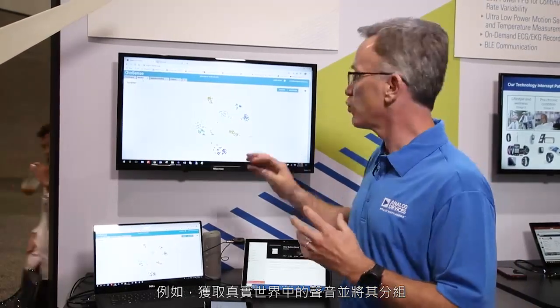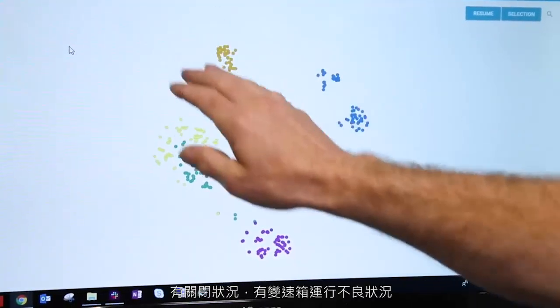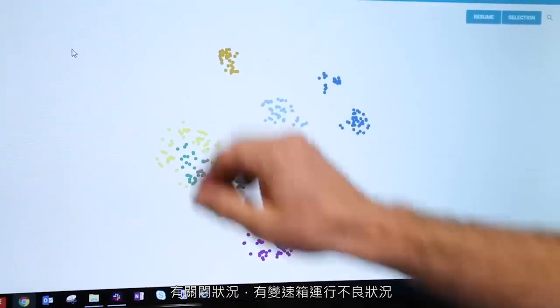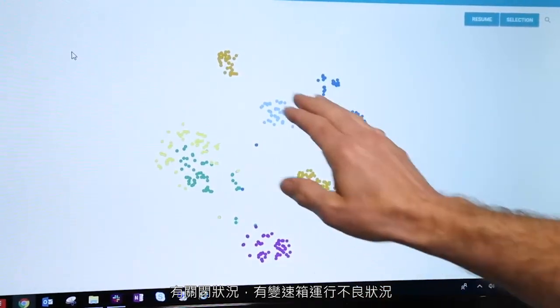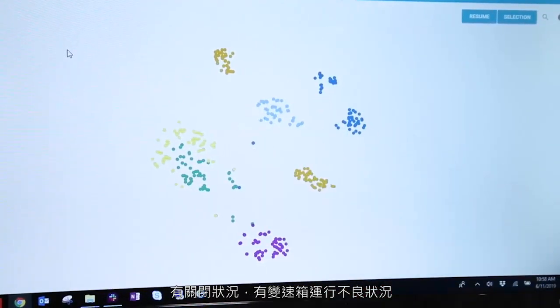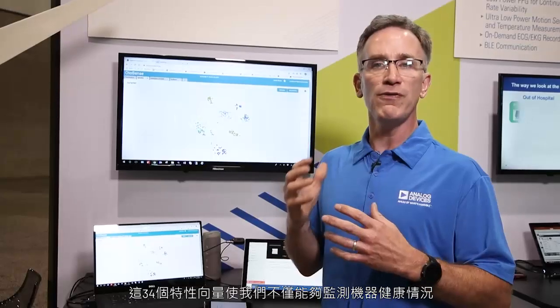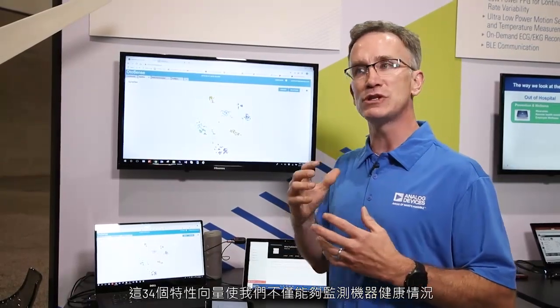It takes real world sounds and groups them. For example, we have the off condition, we have the bad gearbox condition. These 34 feature vectors allow us to expand beyond just machine health.